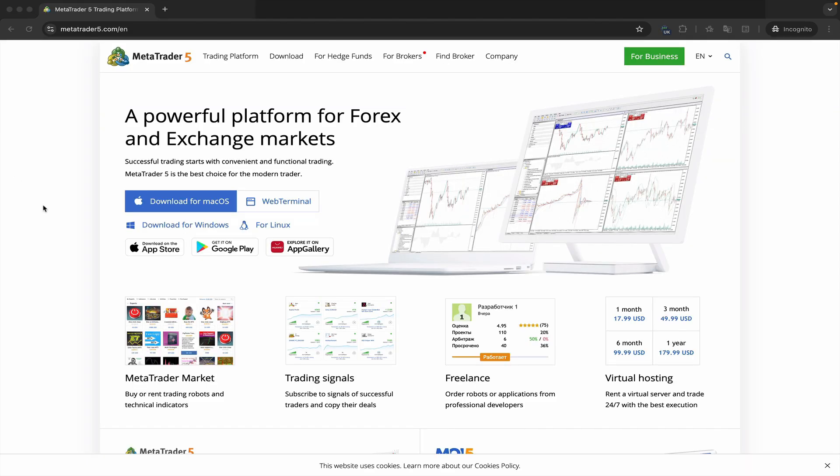On the homepage of the MetaTrader website, you can see here that MetaTrader is available for various operating systems and it has automatically detected that we are using the macOS operating system.